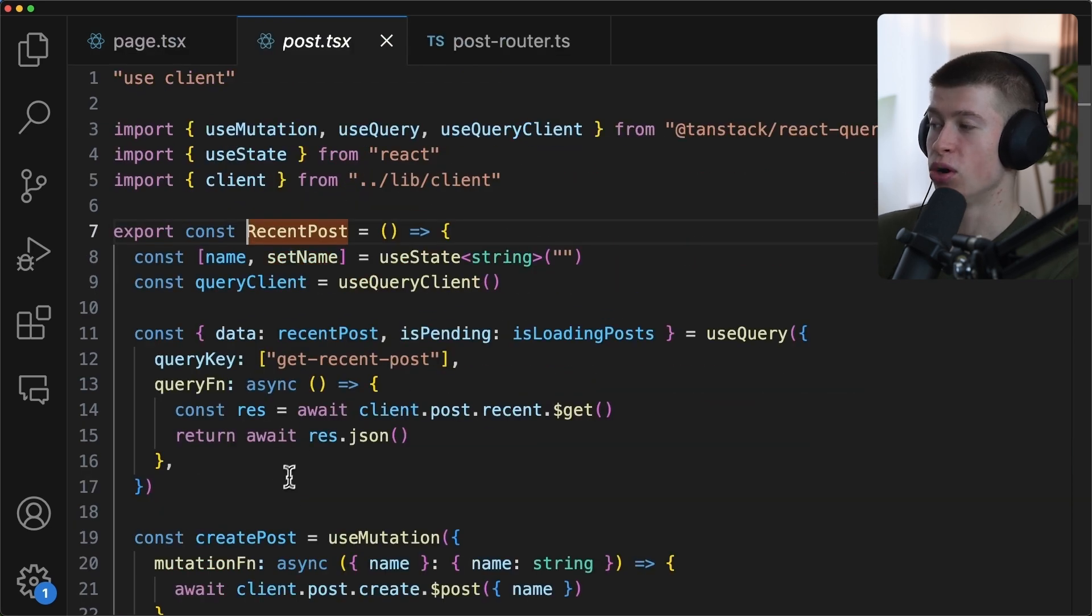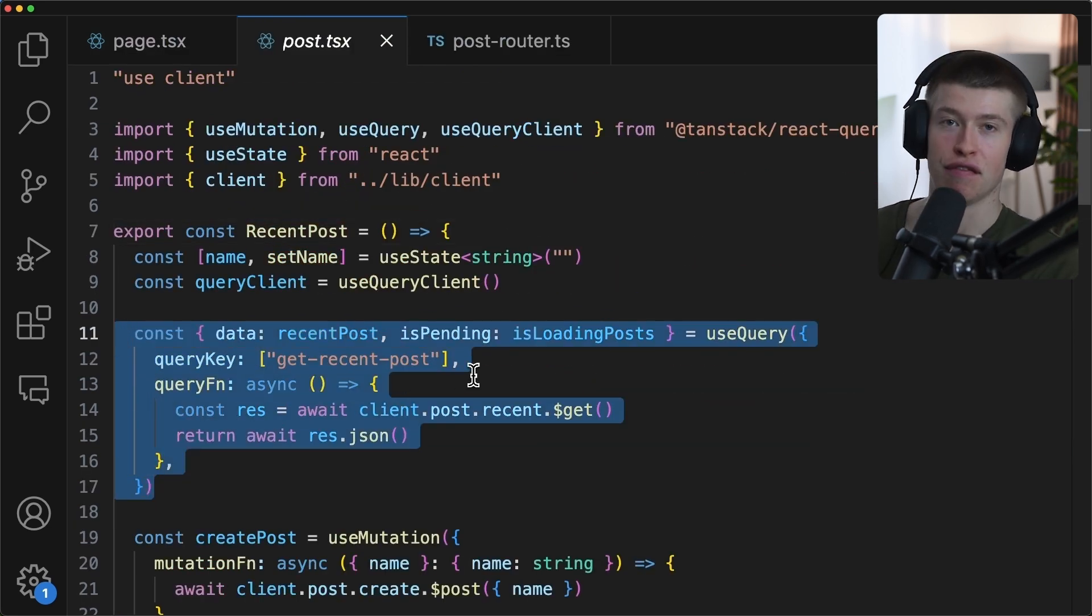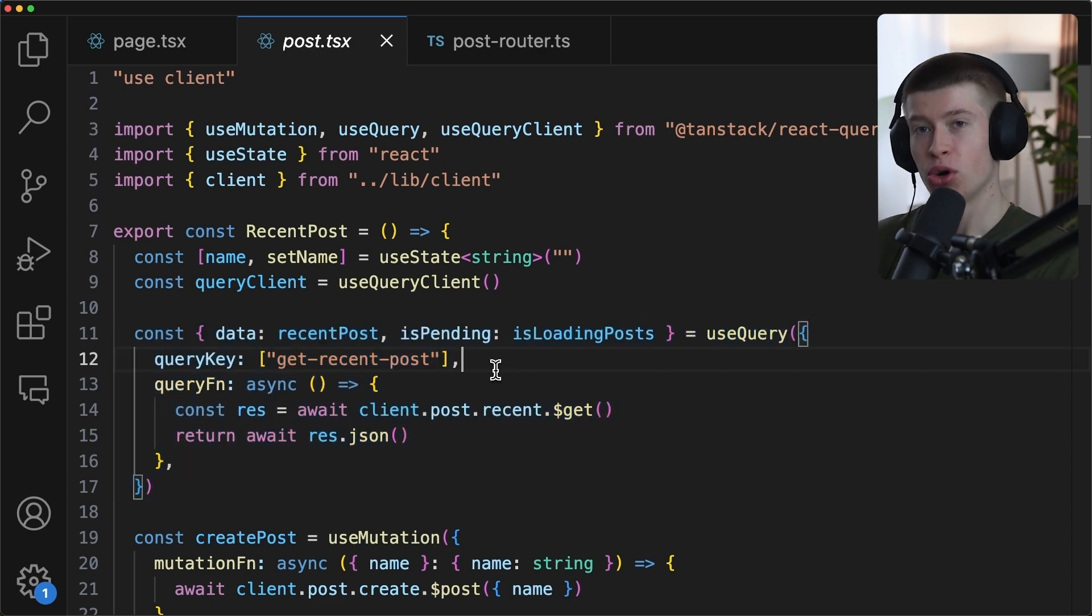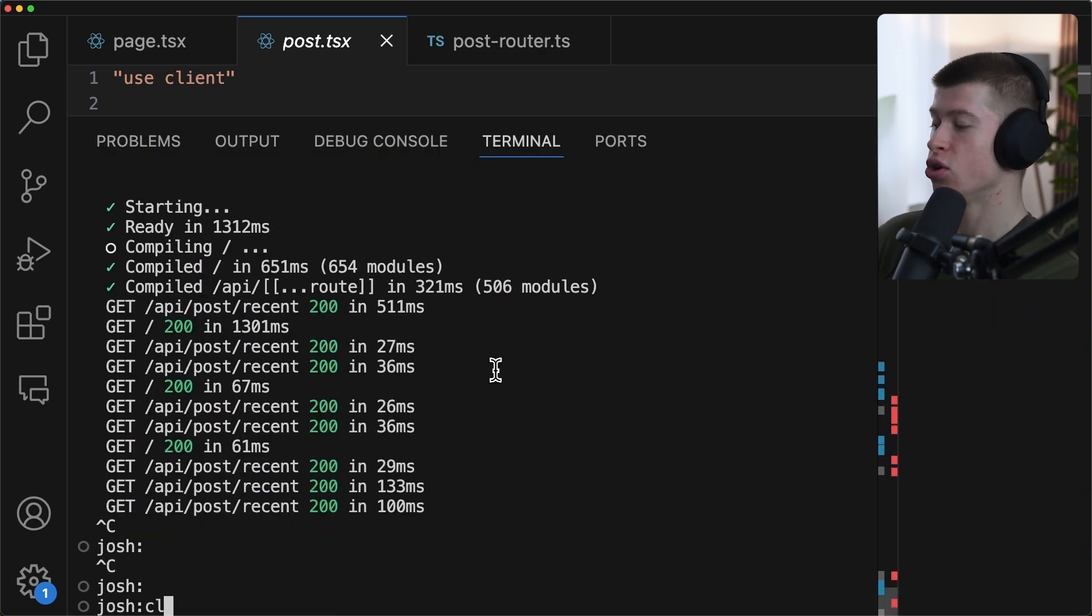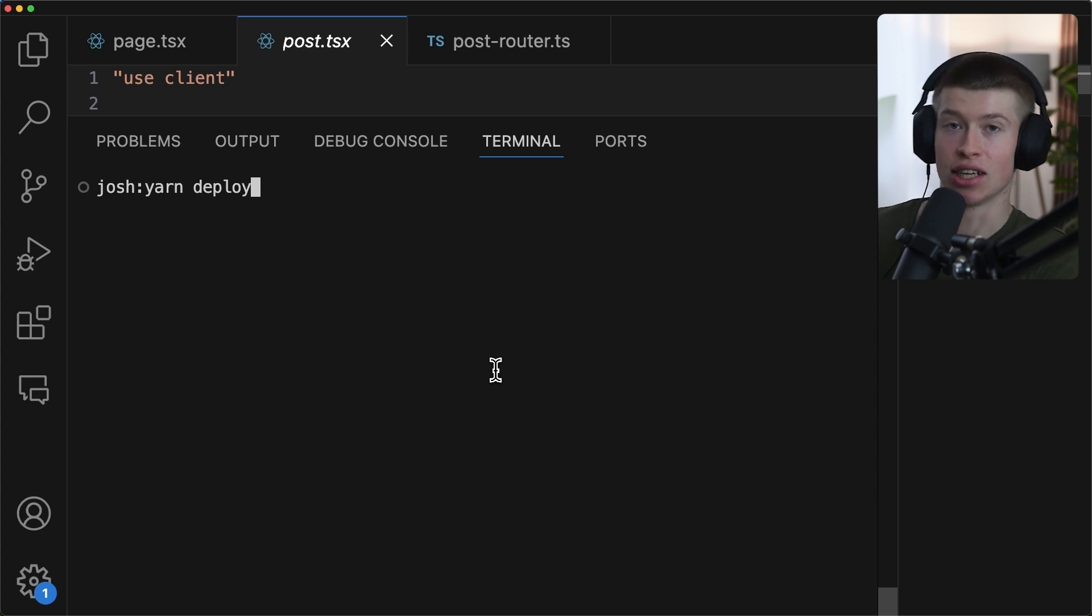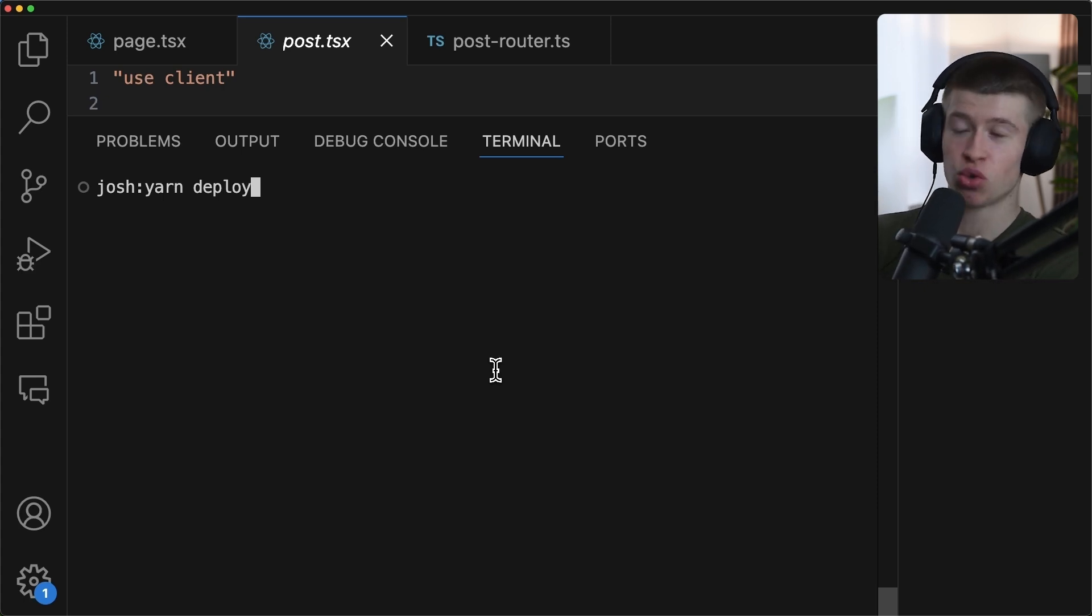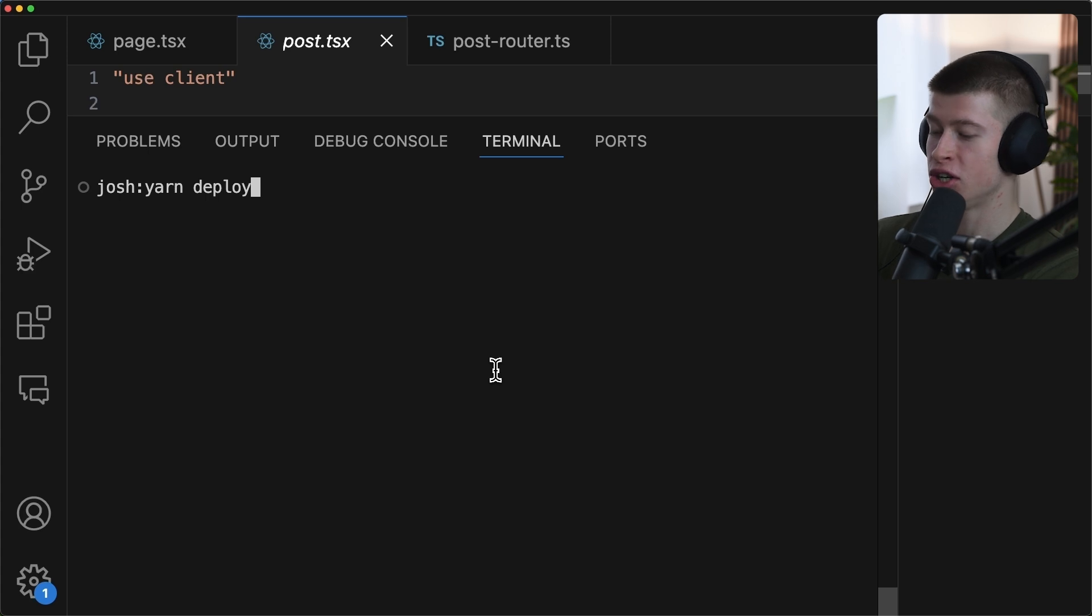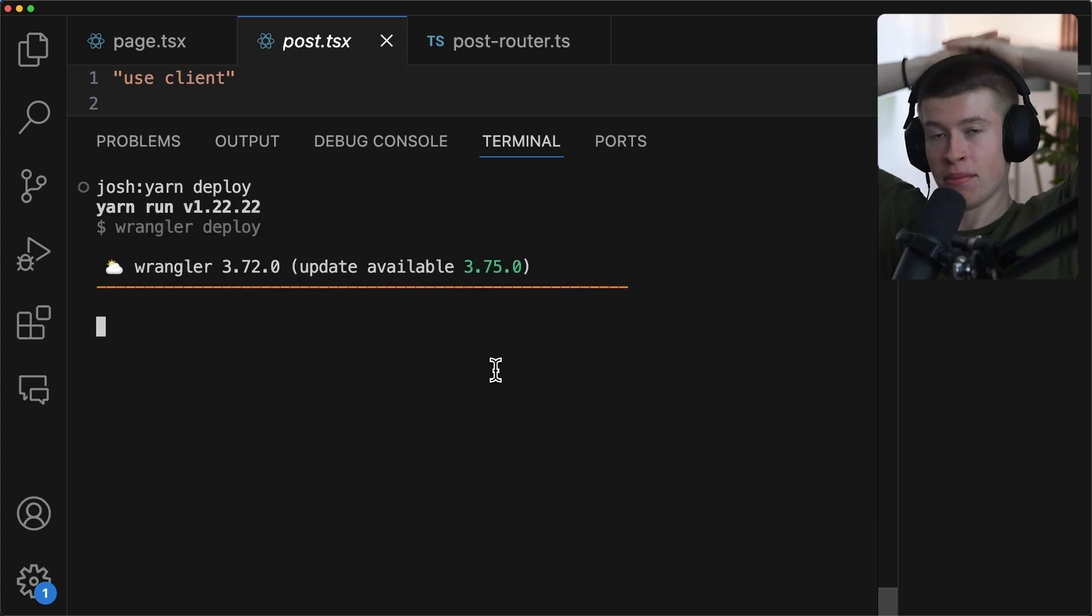So we populate our client, and then in the client-side component, the recent post component, this data is gonna be immediately available in this React query. But more on that later, what I originally wanted to get to is why is this so fast? And the reason is, check this out, to deploy your back-end, your entire server in the real time, just enter Yarn Deploy, hit enter, and boom.